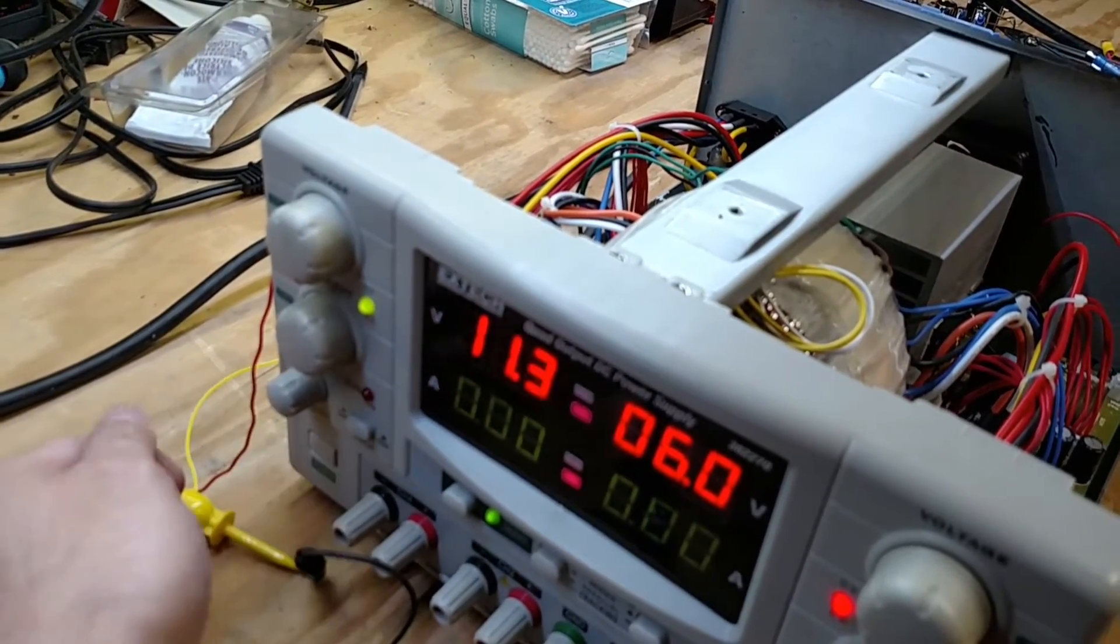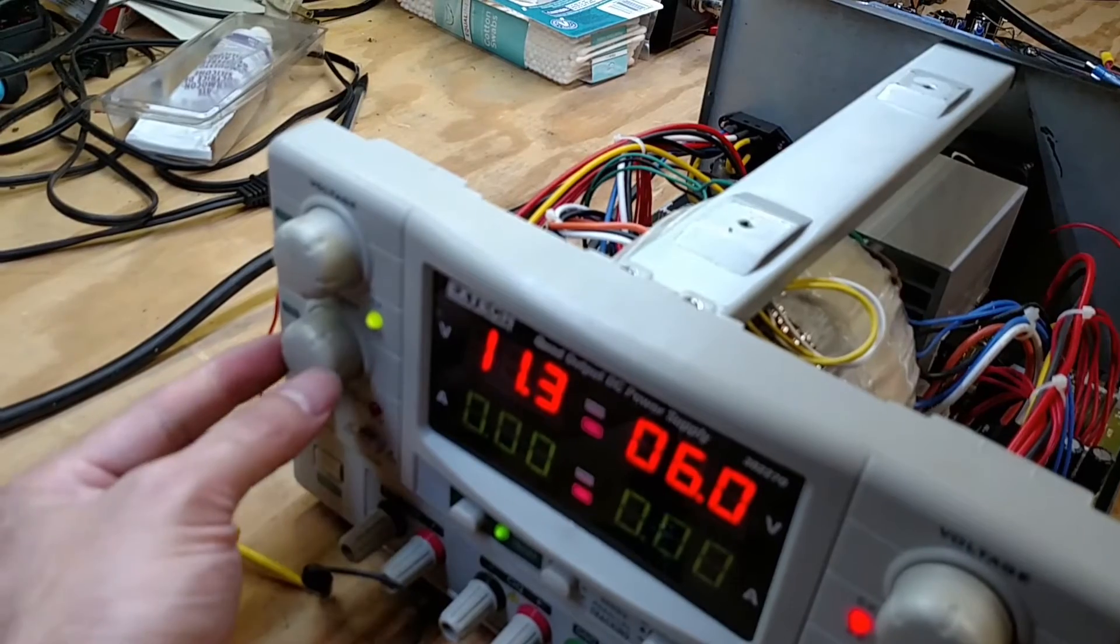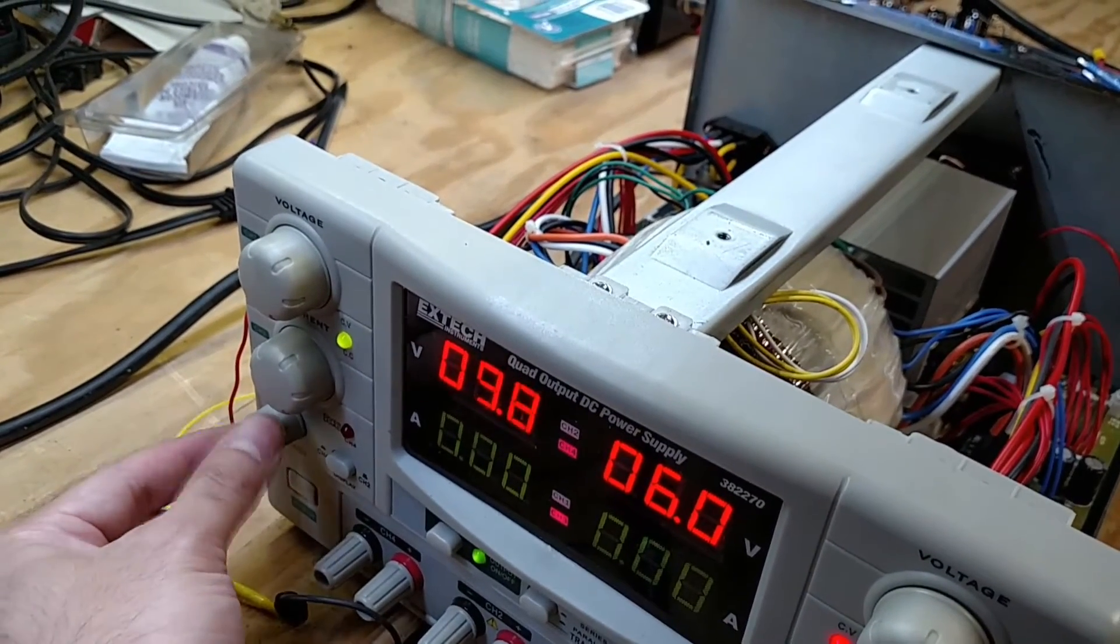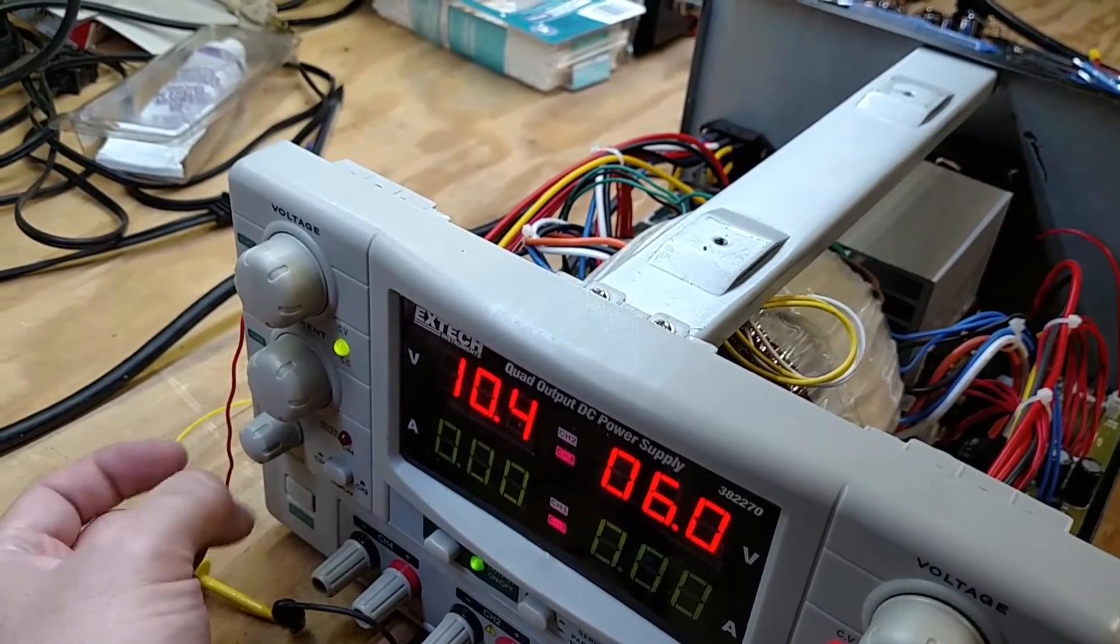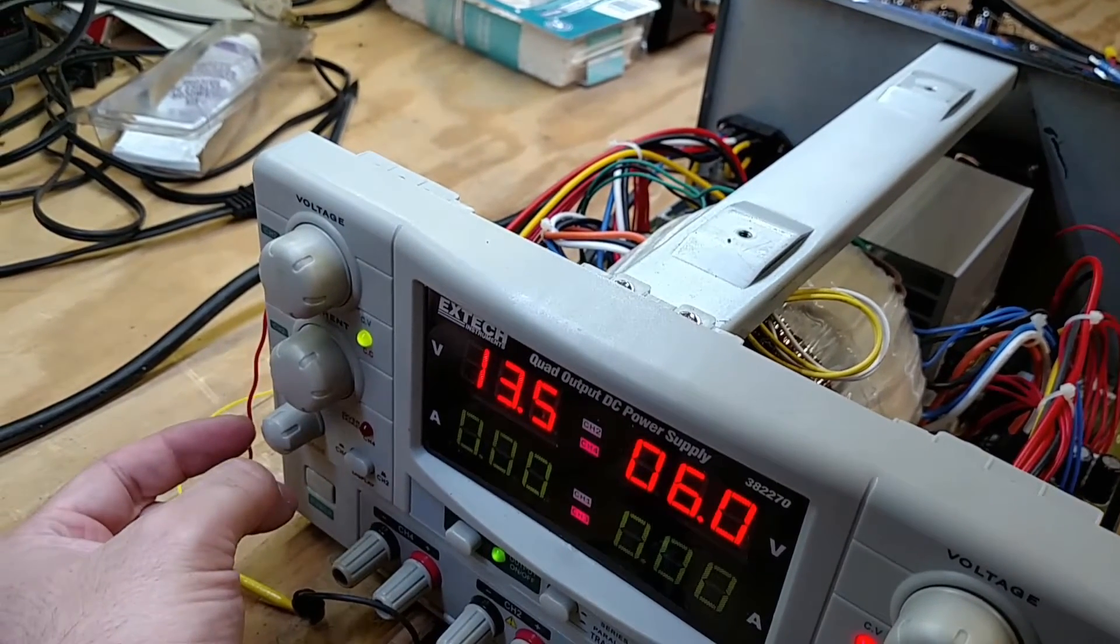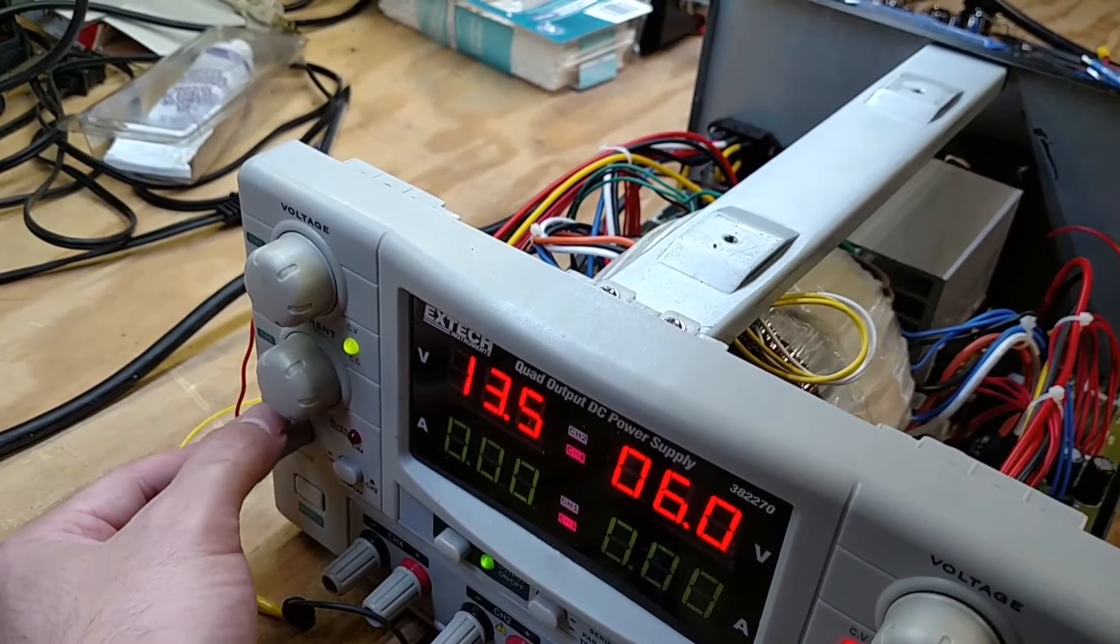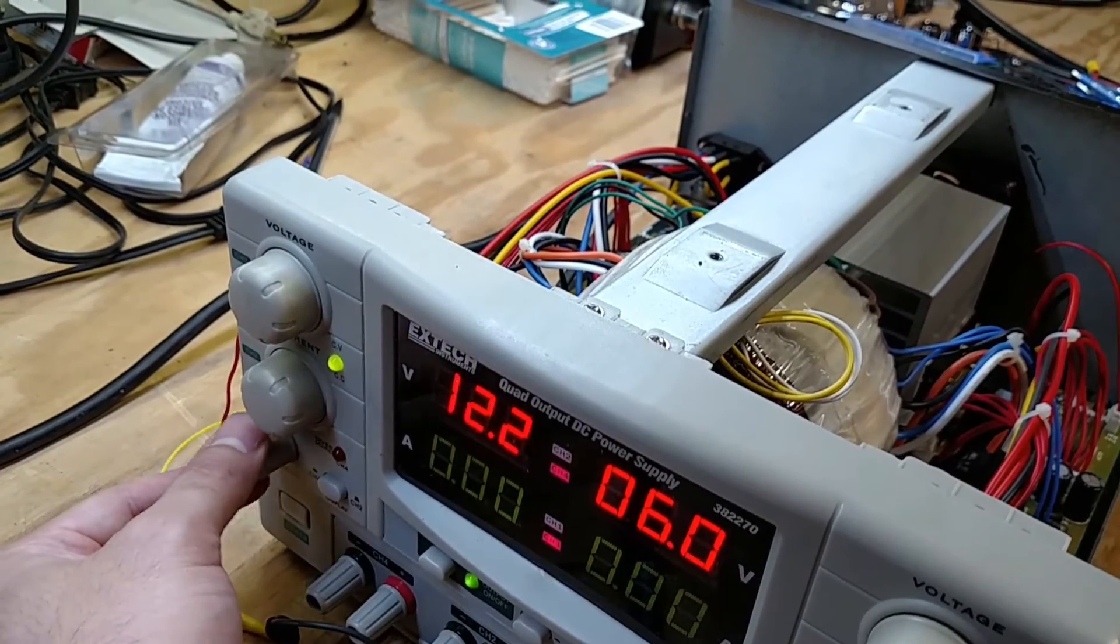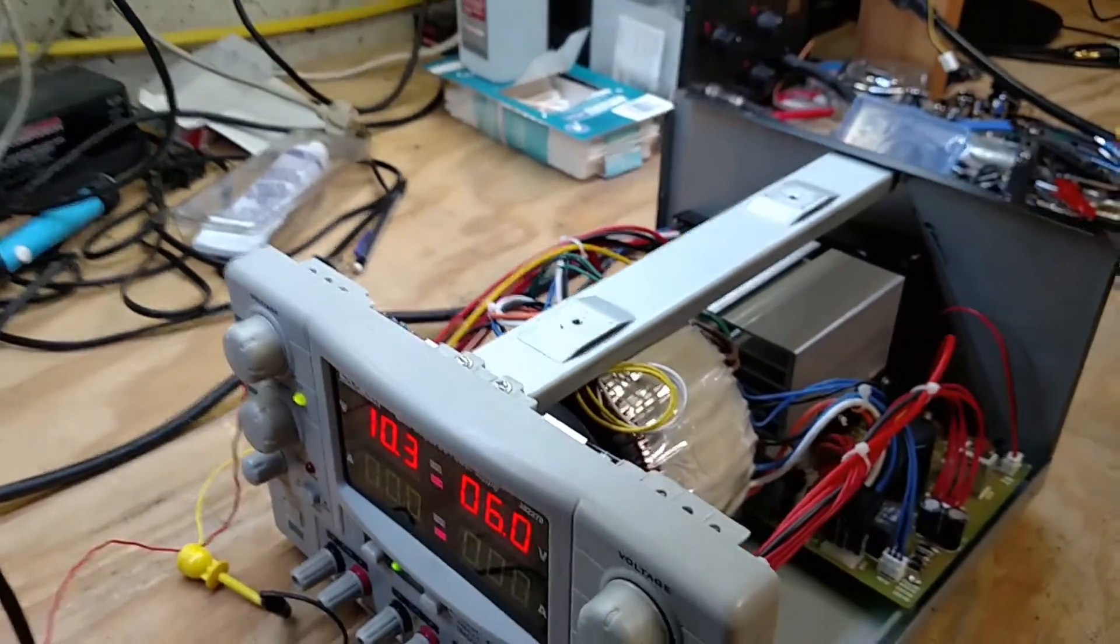Does that fix it? Oh you know what I think it did. Yeah it doesn't jump around anymore. Well that was an easy fix.